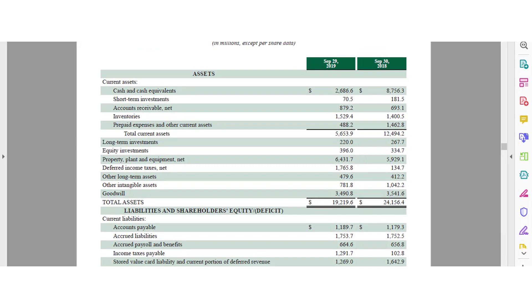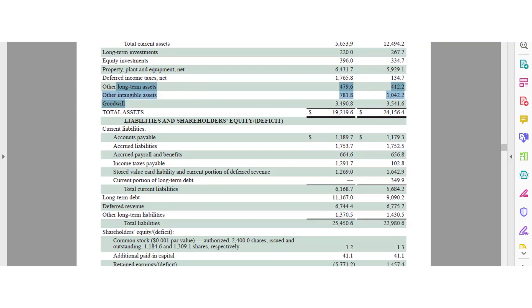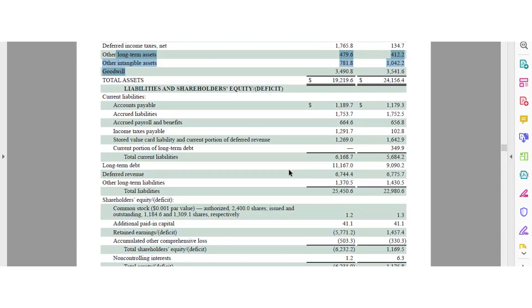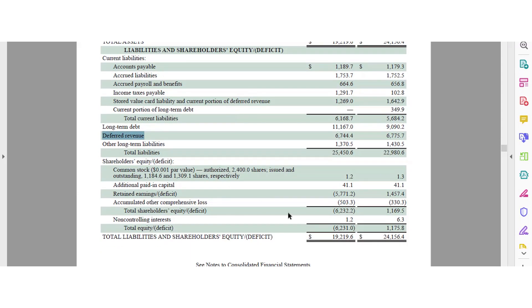Next, Starbucks. Current assets: cash, short-term investments, inventories, prepaid expenses, long-term equity investments, PP&E, deferred income, and goodwill. On the liability section, we've covered most of the major line items — accrued payroll and benefits, which is just accrued expenses, other liabilities, and long-term deferred revenue. On the equity section: retained income. Nothing really stands out.